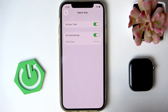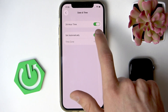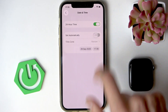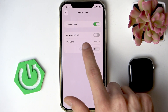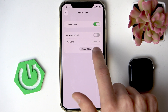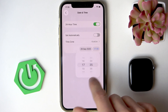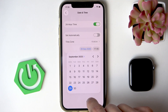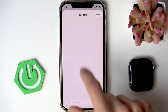To change the time, you have to switch the toggle to the left next to the Set Automatically option, and then set the time zone, date, and time manually by changing these values to the ones that seem correct for you.